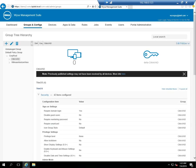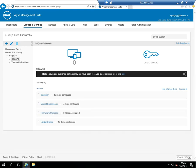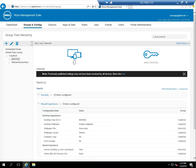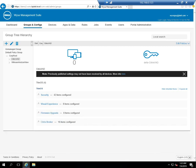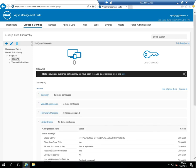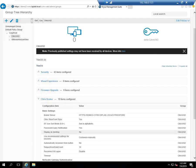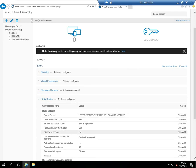Now I've got a Citrix VAD group that has a number of policy settings. One of them is the security, the visual experience. It's going to set the green wallpaper. It will upgrade the firmware and then it'll specify the Citrix broker, which is the storefront URL.